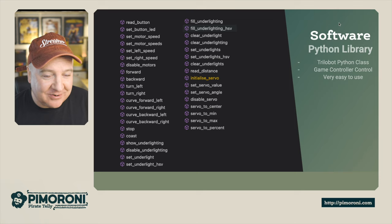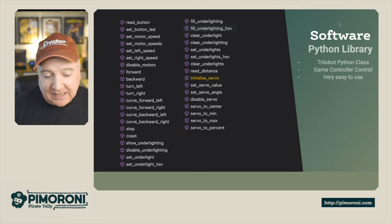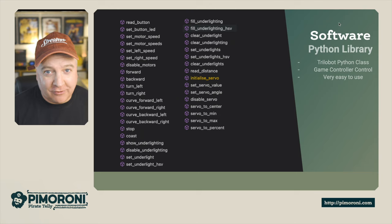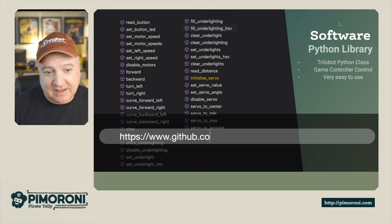Software-wise, I'm a big fan of Python. There are all kinds of functions within the Trilobot class, so it makes it very easy for you to control and write your own programs. There's even a game controller built in so you can use something like a PlayStation or Xbox controller to move this around.